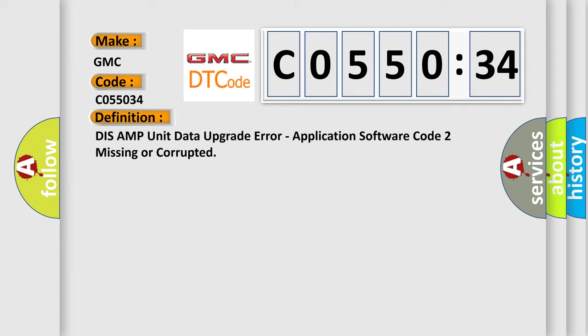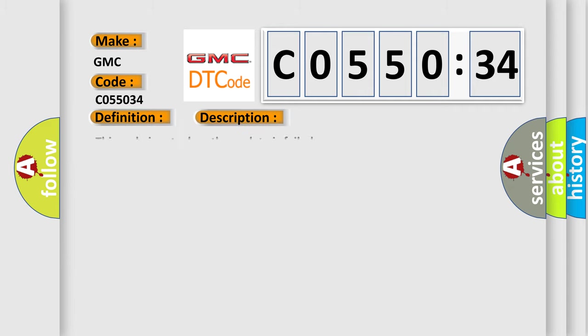And now this is a short description of this DTC code. This code is set when the update is failed.